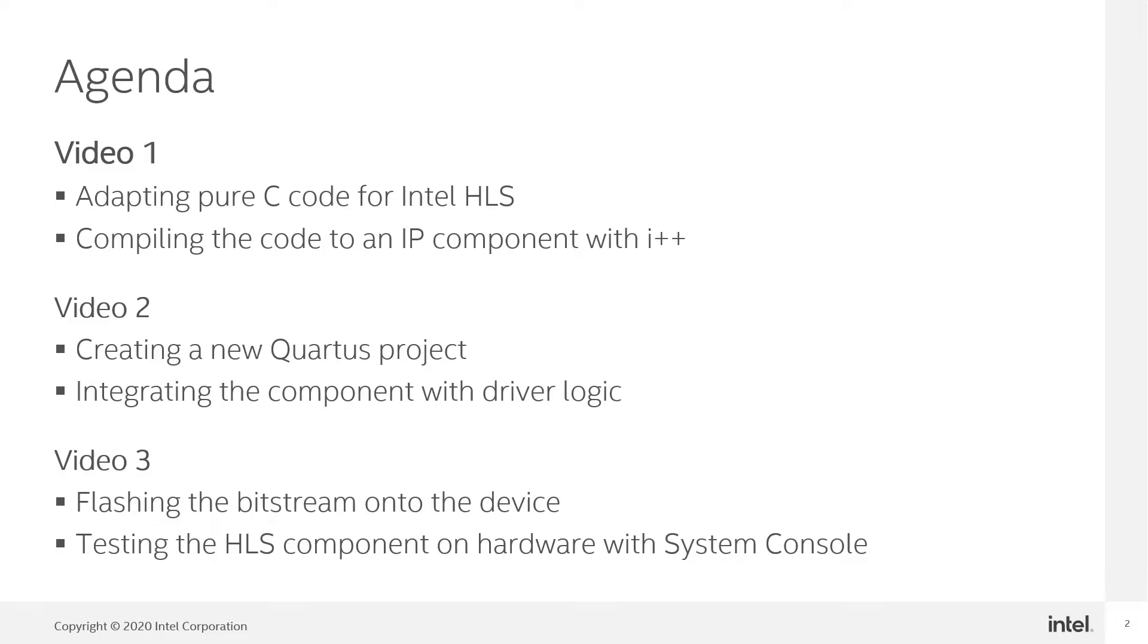This video series will be broken into three videos. So in this video I'm going to take a standard C function and tweak it to be implemented on an FPGA and then using the Intel HLS I++ compiler, I'm going to create an IP component that implements that function that could be instantiated in Verilog.